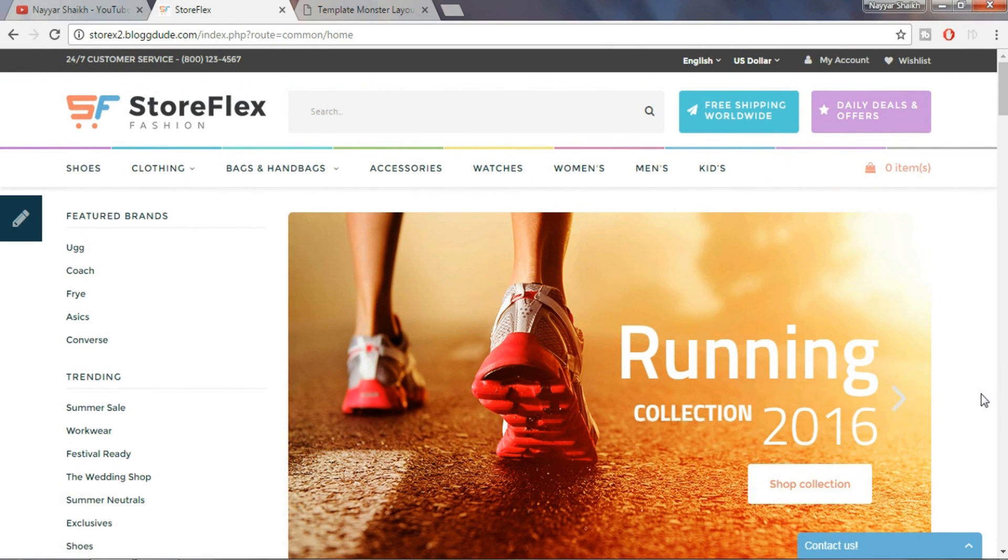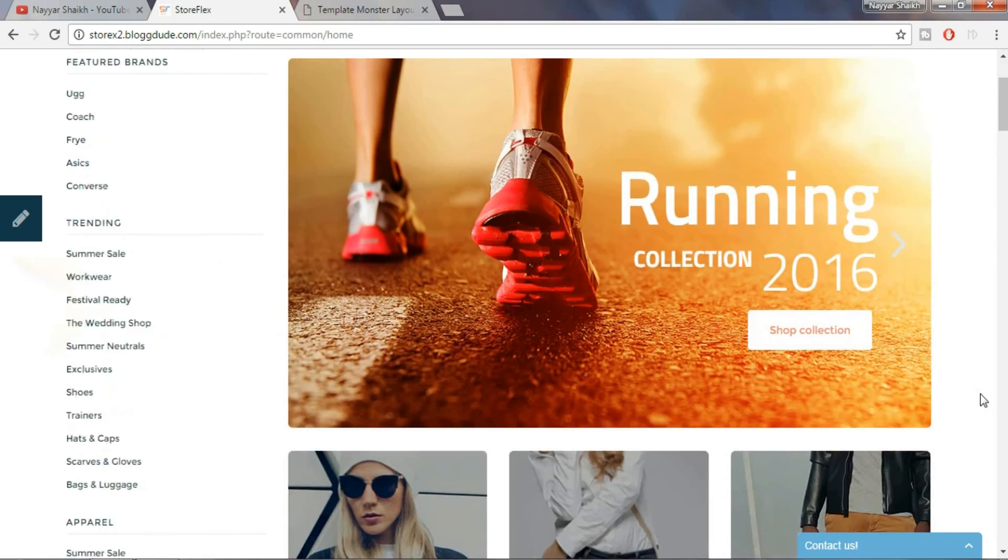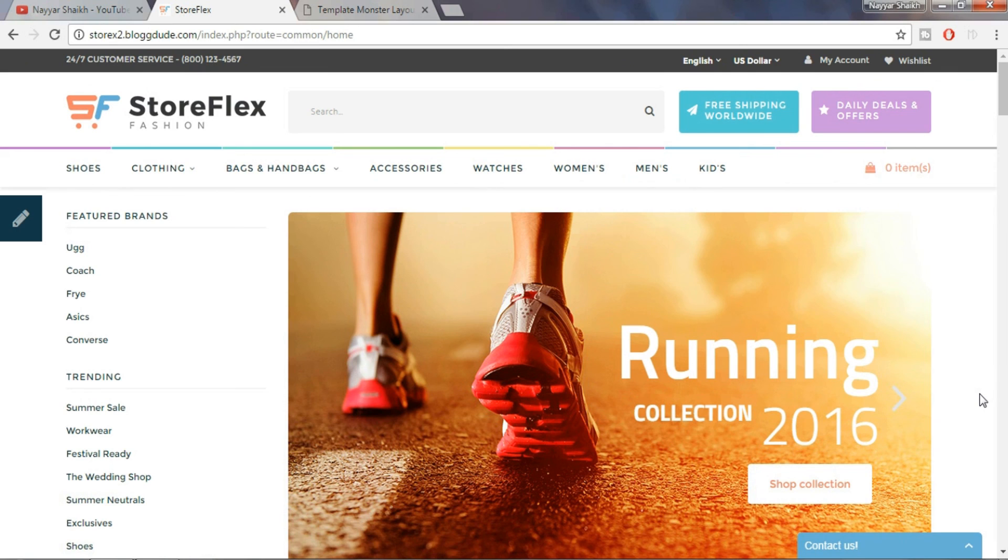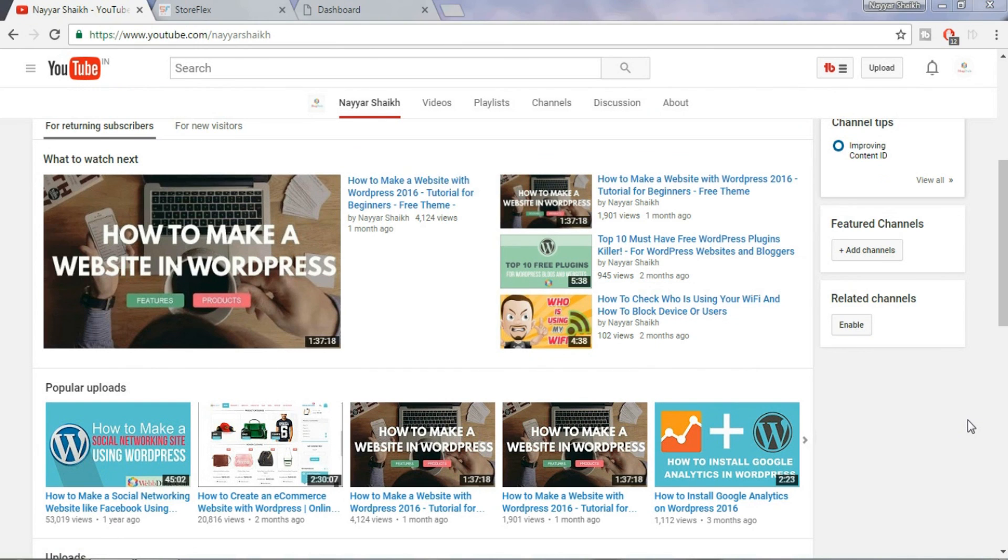So for now I'll give this awesome theme a 5 star rating and would recommend you folks to go ahead and buy the theme. The link is given in the video description below. Thank you.